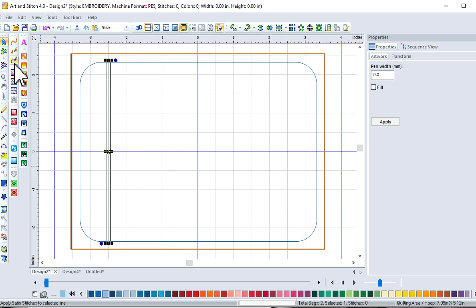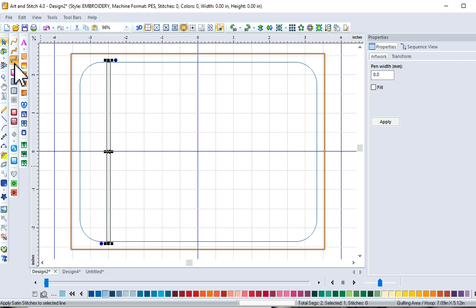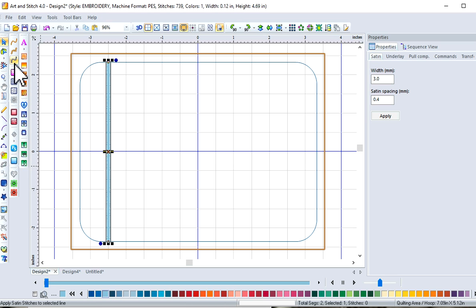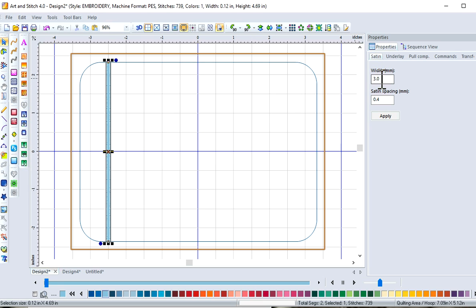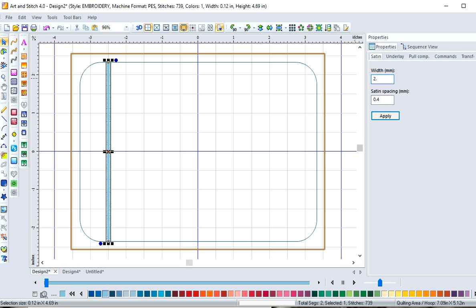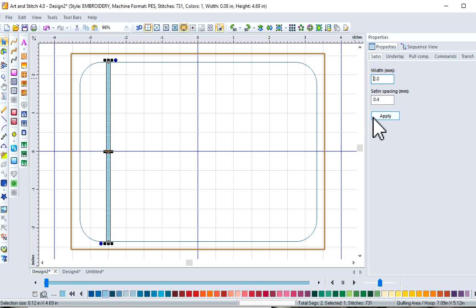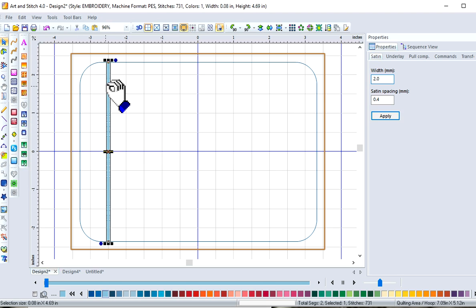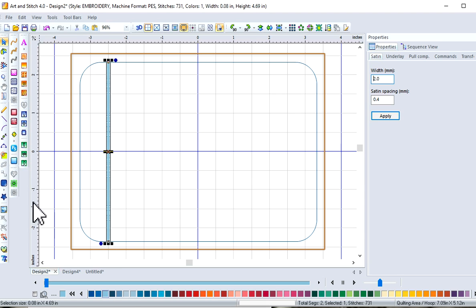But we're going to select a satin stitch, and our width, I want to narrow that up a bit. So I want to go with the 2.0, and be sure to hit enter or apply. And so my direction, my run, is going to be in this direction.